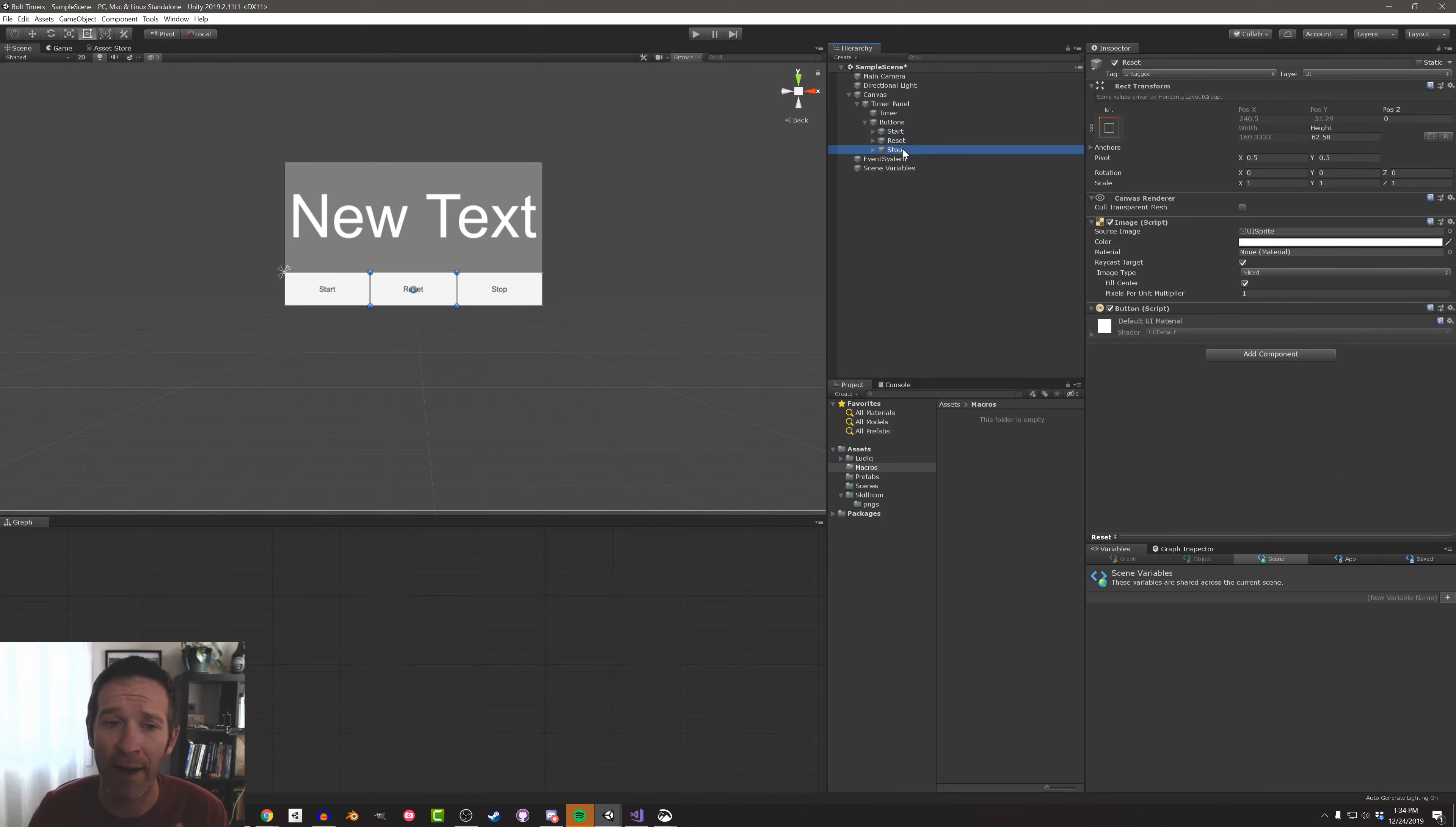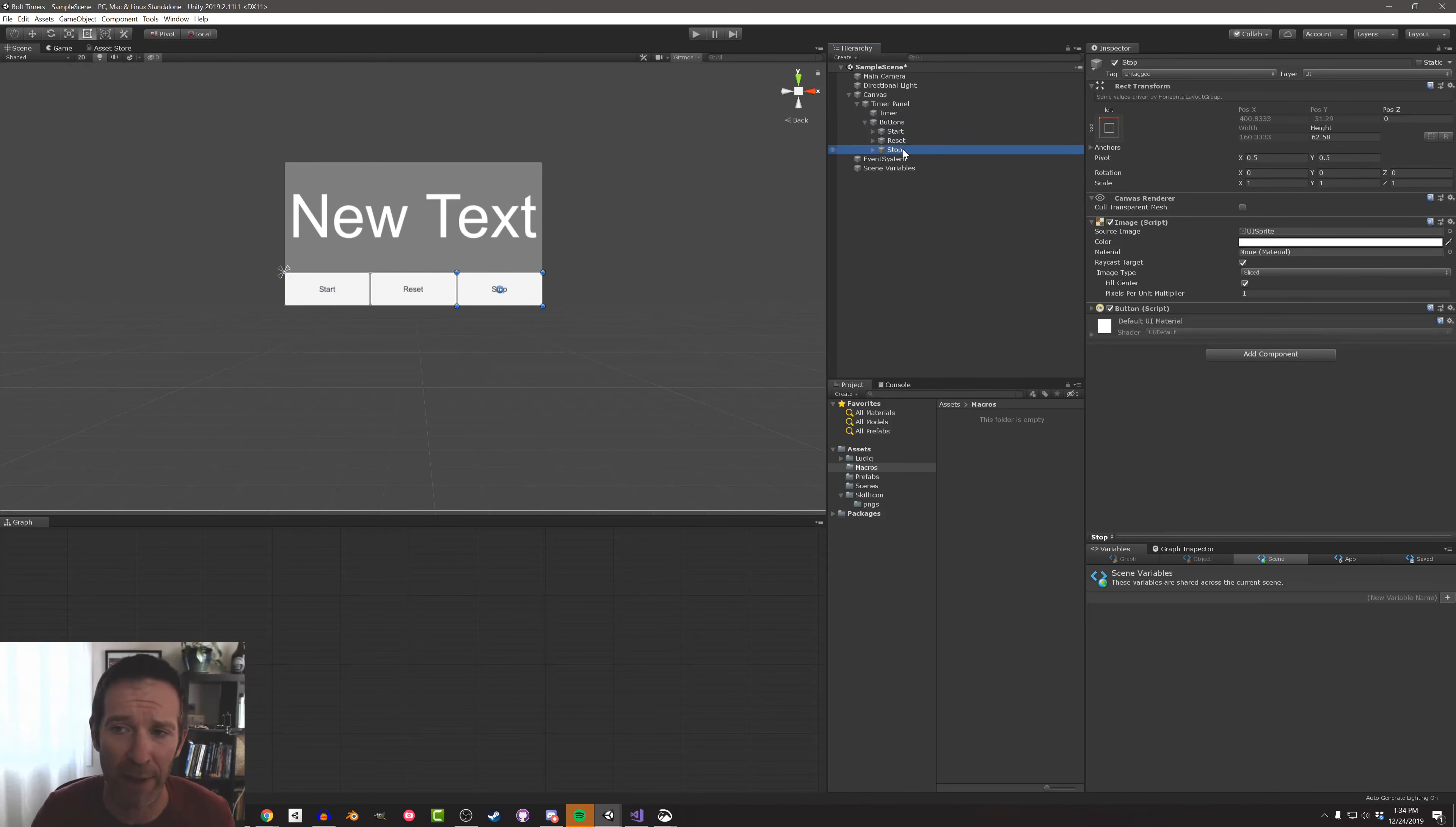We've got a start, reset, and a stop button which are hopefully pretty self-explanatory as to what they're going to do.